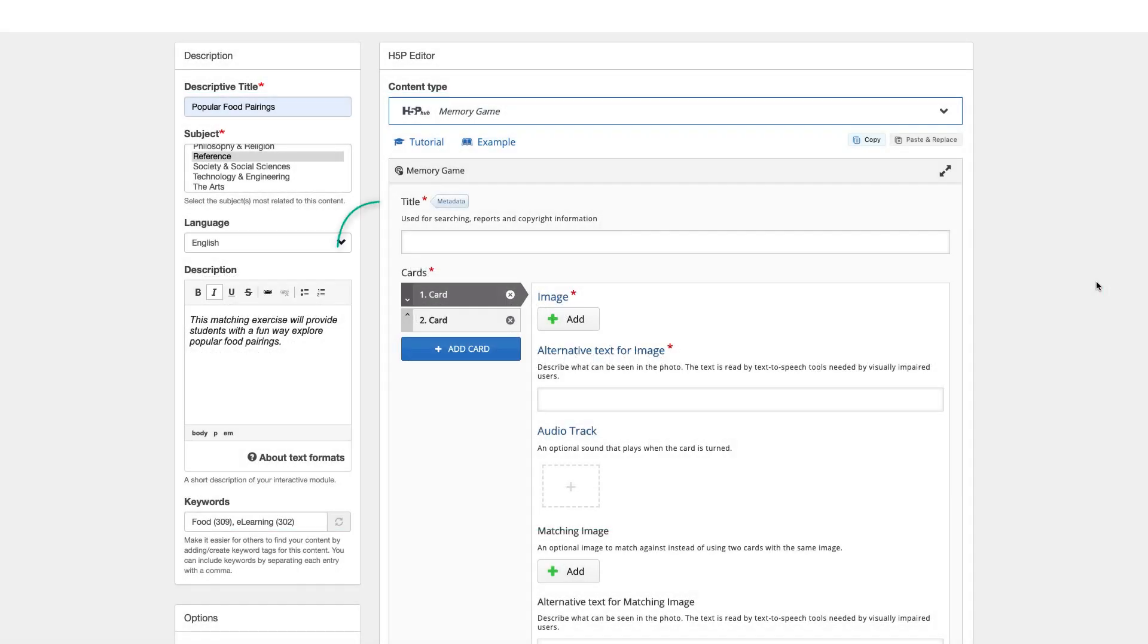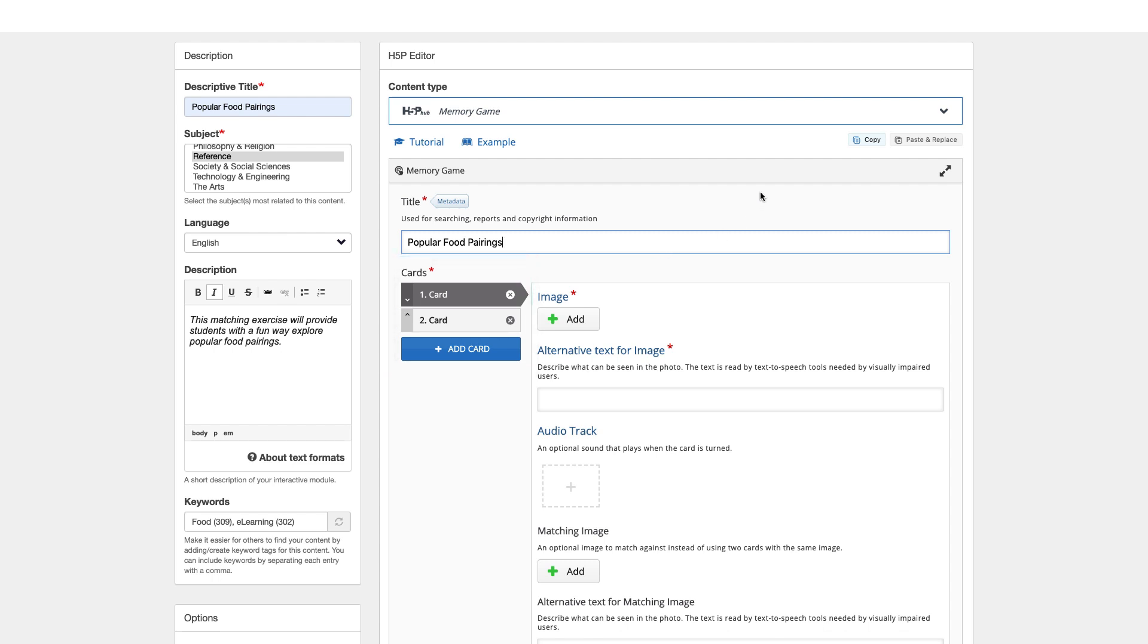Begin by adding a title for your matching game. This can be the same as the descriptive title you previously used. Next, add each of your cards. I'll show you how to do that for the first pair.